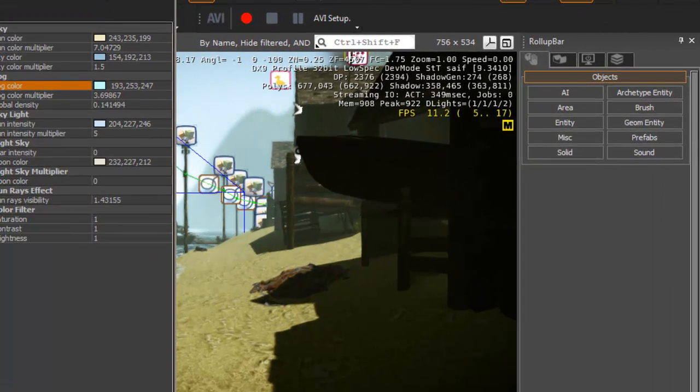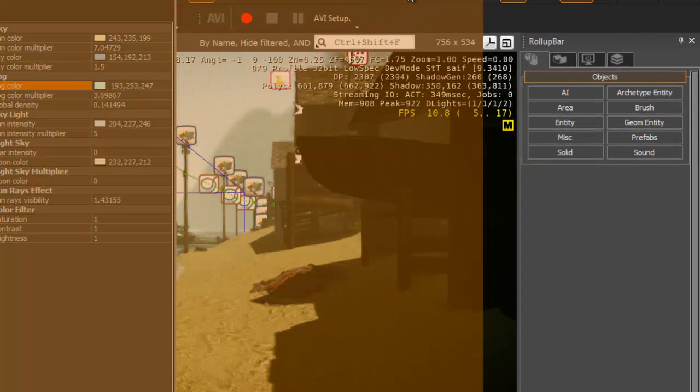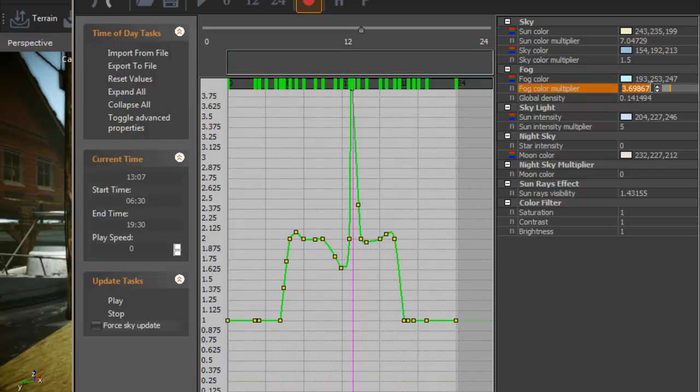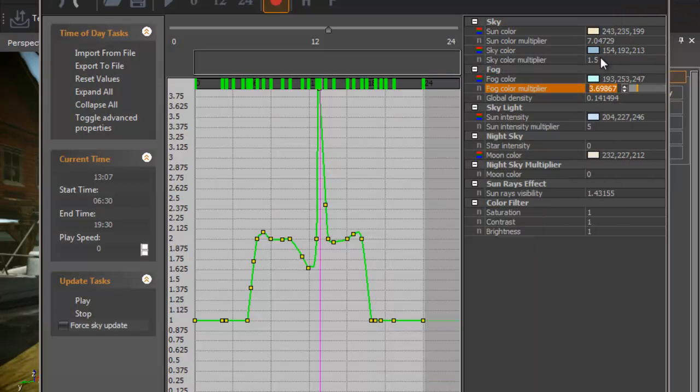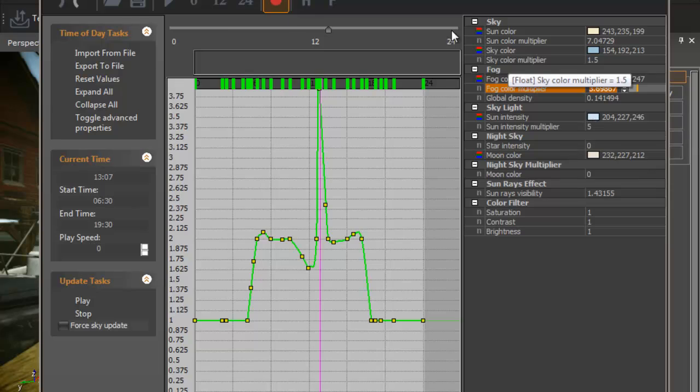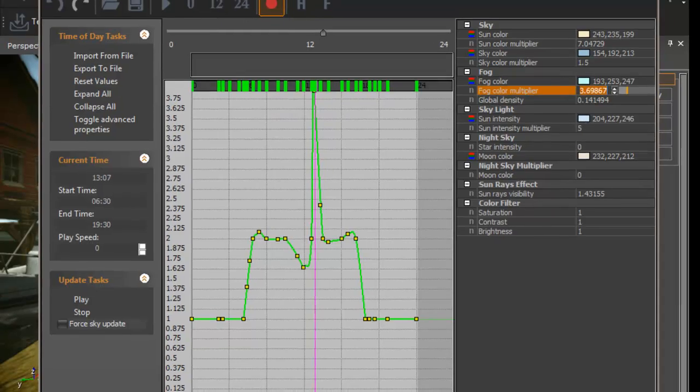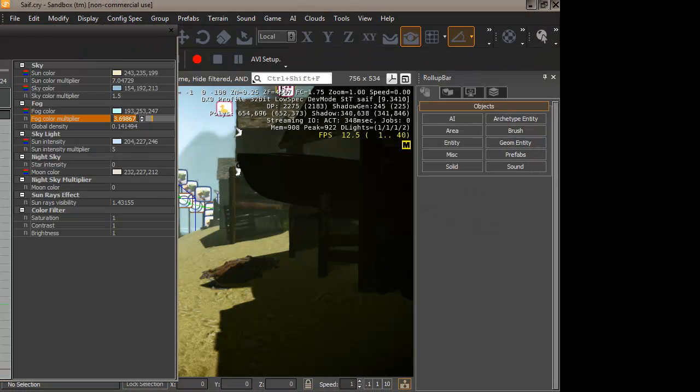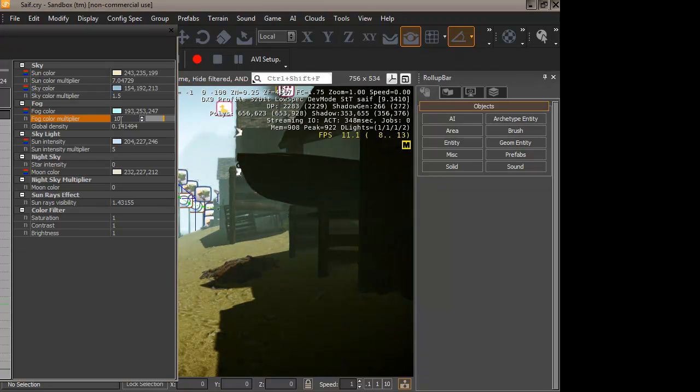Alright, multiplier. Changing this doesn't really have an impact on the game. So let me demonstrate to you. Not much difference.